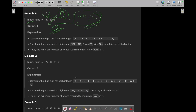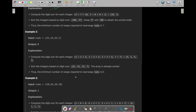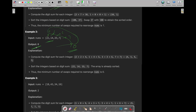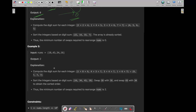Let's take another example. The digit sums are 4, 5, 6, and 7. You can see it is already sorted, so it means you don't need any swaps to sort this array. That's why its output is 0.